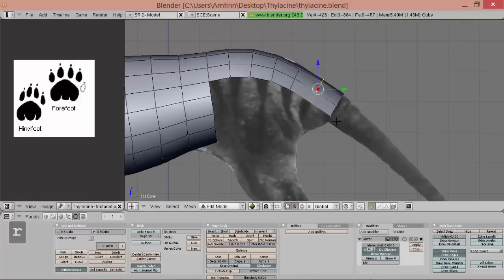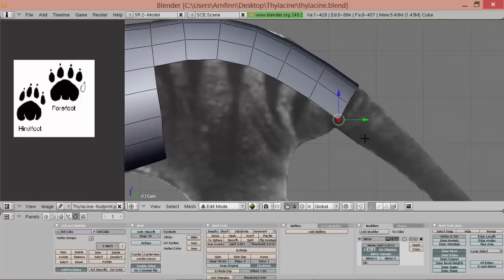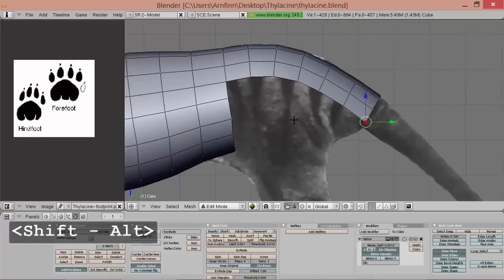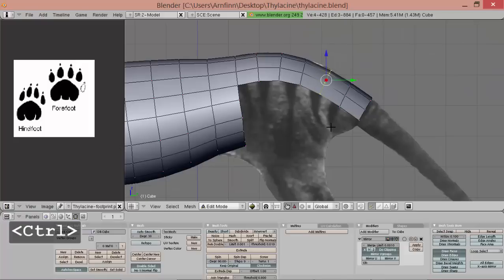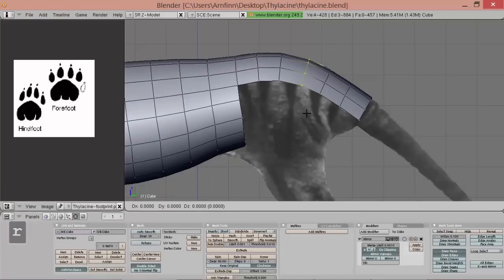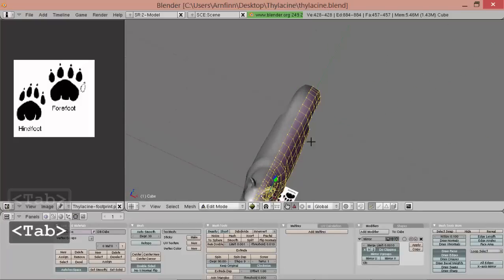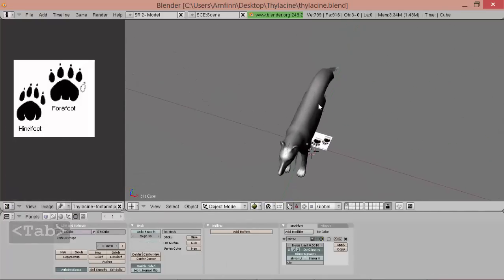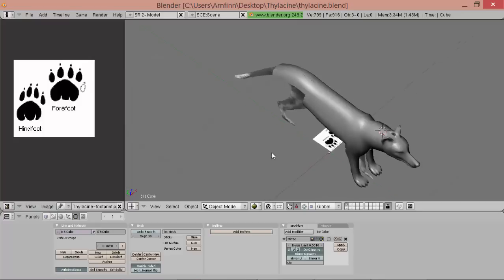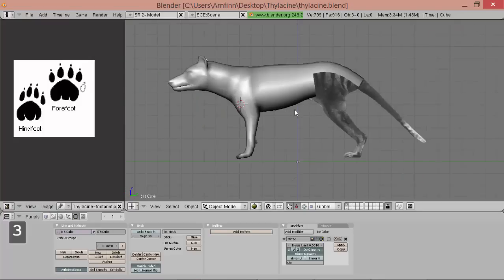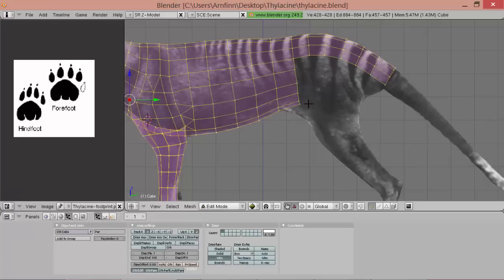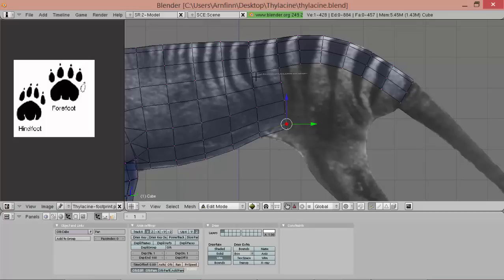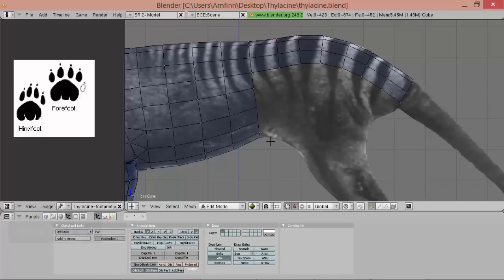So now we have this loop here at the intersection and that's where we want it to be. Of course this looks weird now from the top but we'll deal with it later on. So we go back to wireframe. We can delete this one because it's crap, we don't have any use for it.